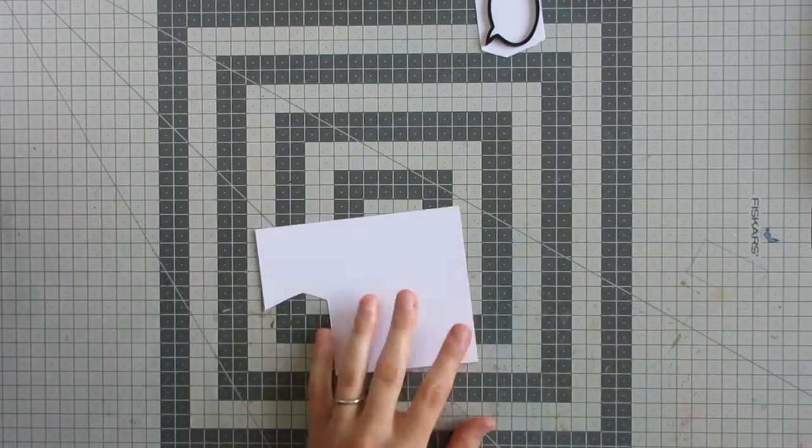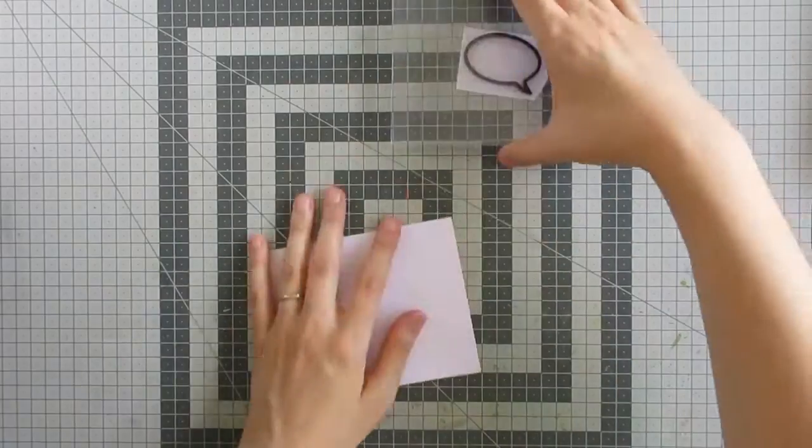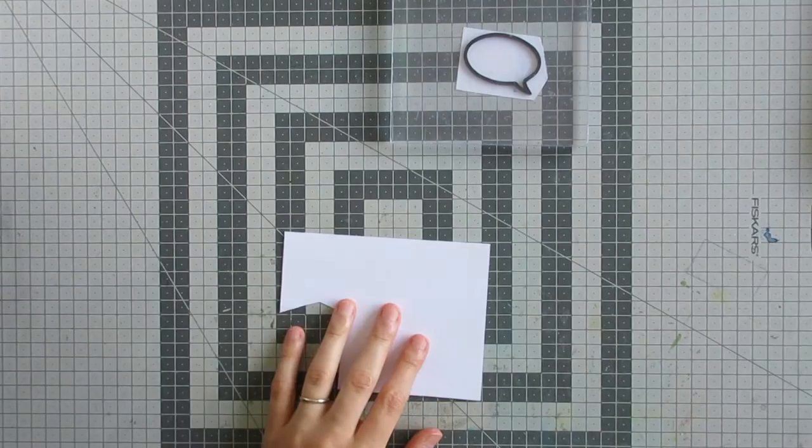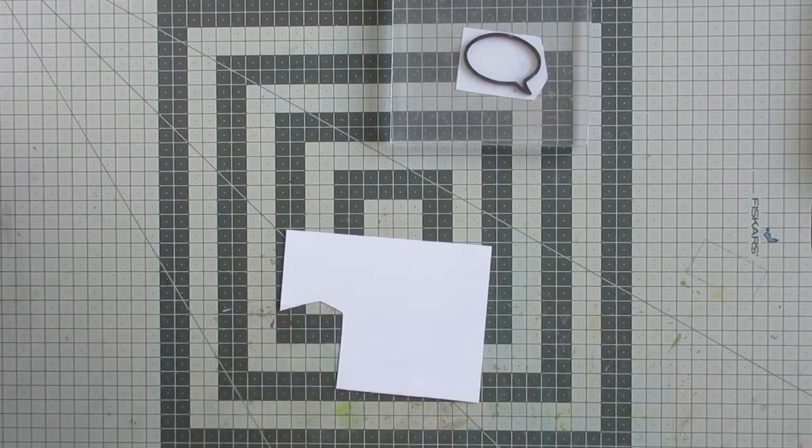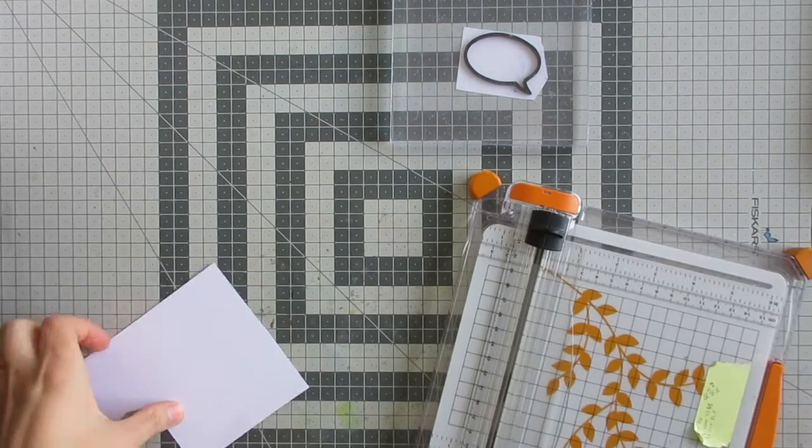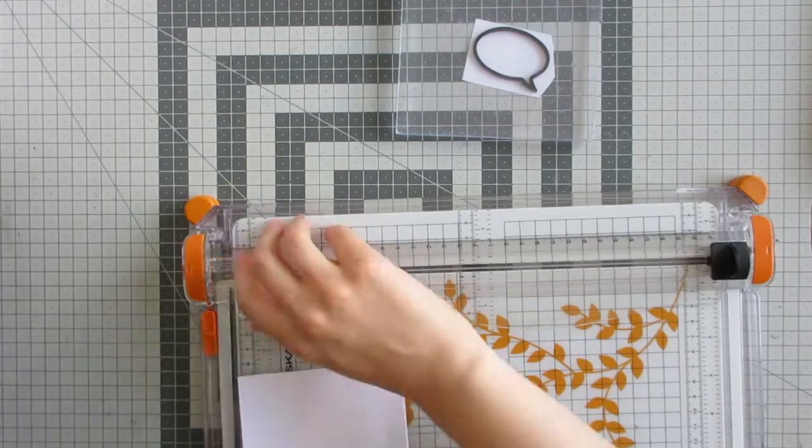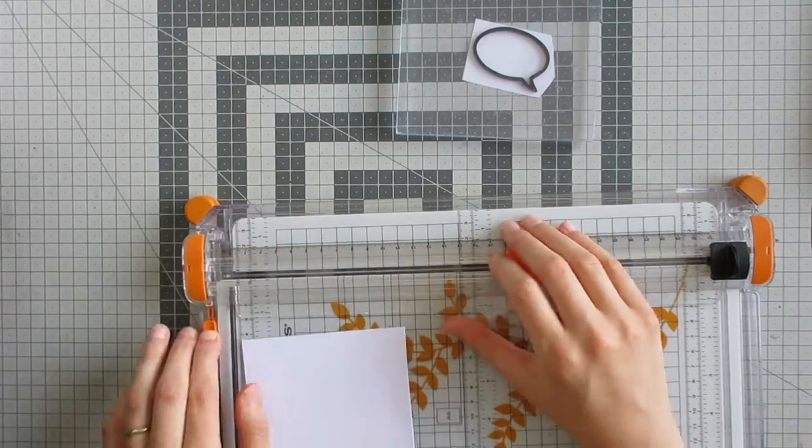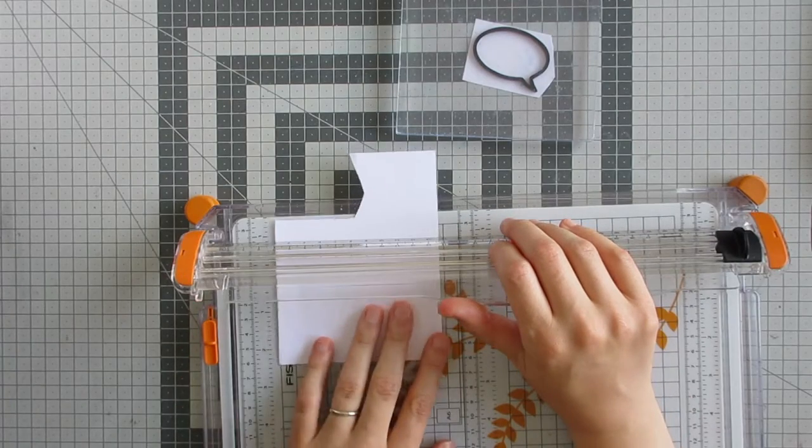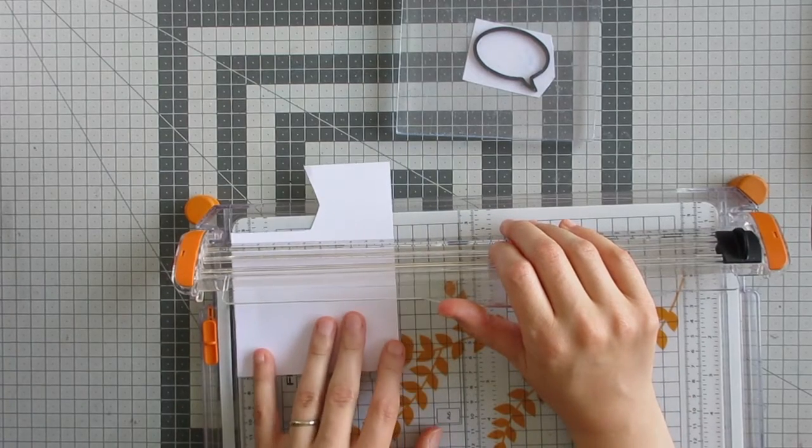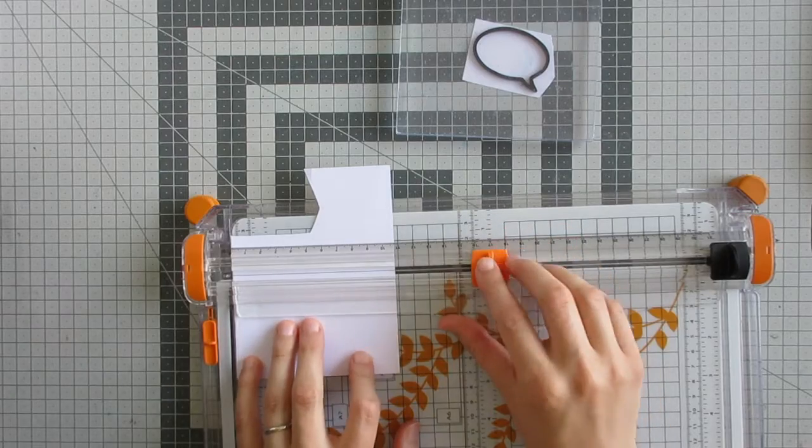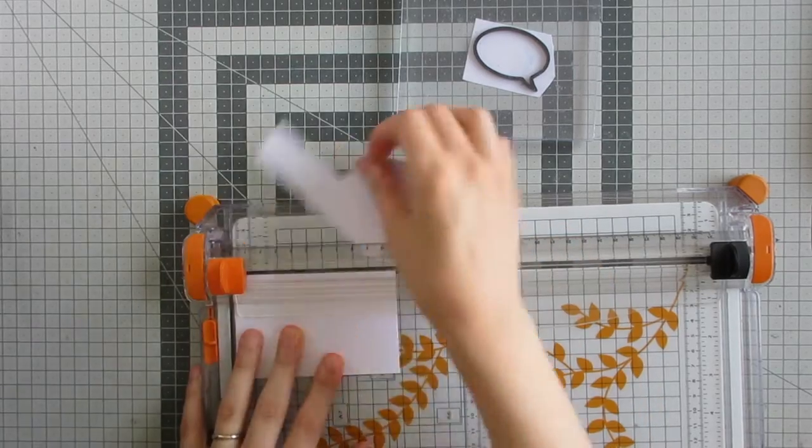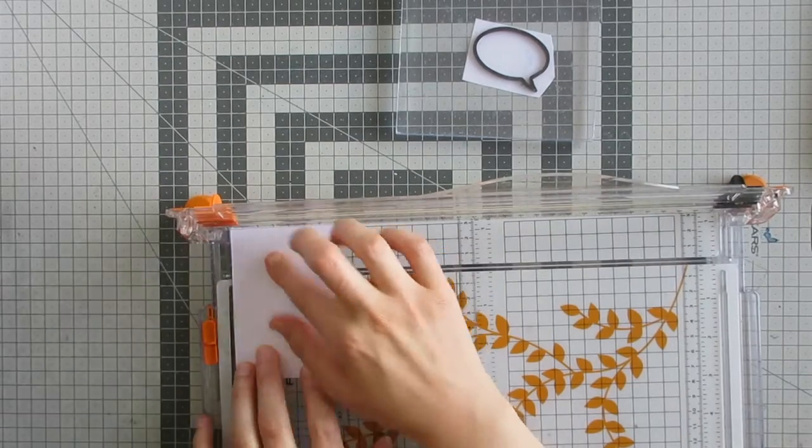I'm going to trim down the rest of that panel of white card to use for my focal panel on my card. I wasn't sure what size to do it, but I ended up doing I think seven centimeters square. I just kind of guesstimated how big it would need to be and it worked out, so that's good.